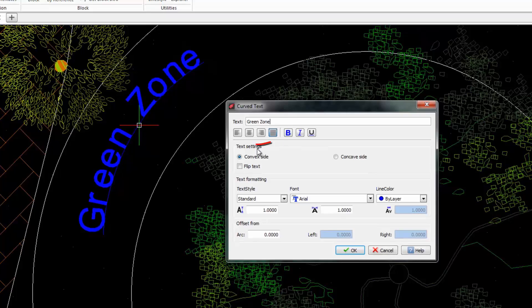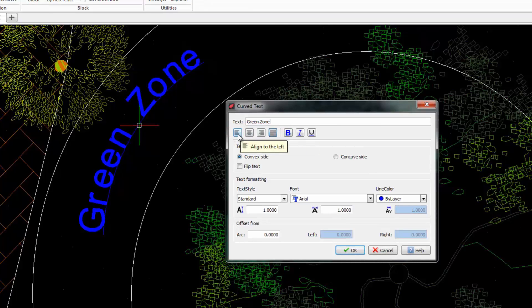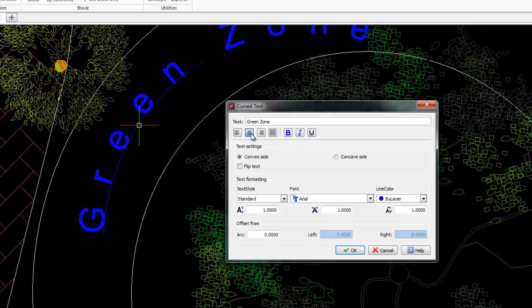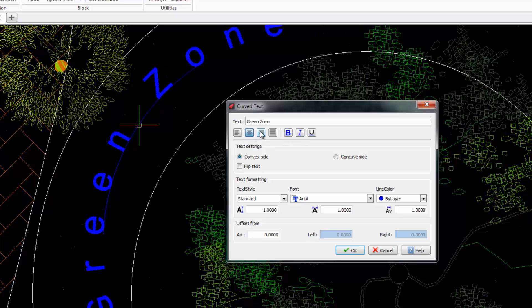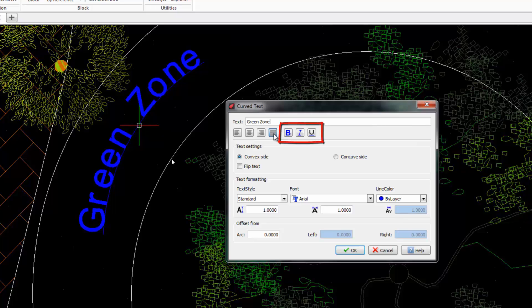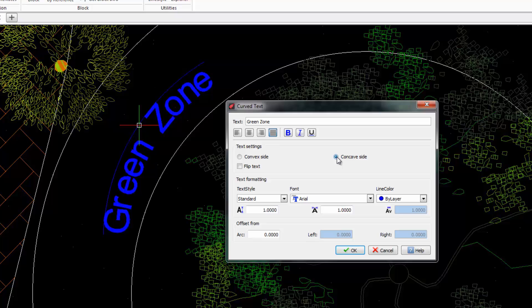At the top you find tools to justify the text. We also have buttons to format the text with bold, italic or underlined characters. We can write the text on the convex or concave side of the arc. It's even possible to flip the text.